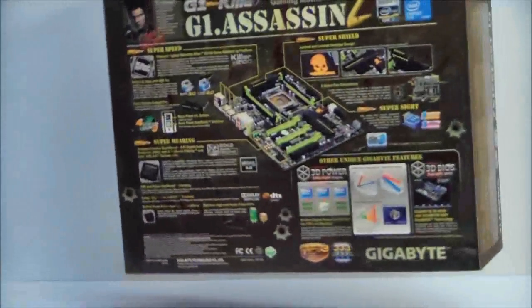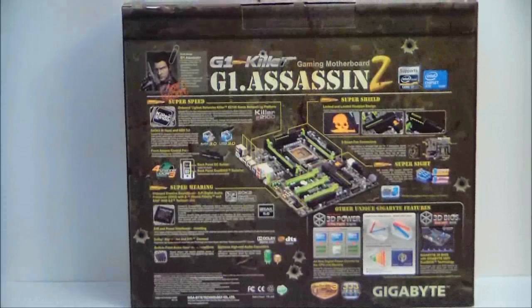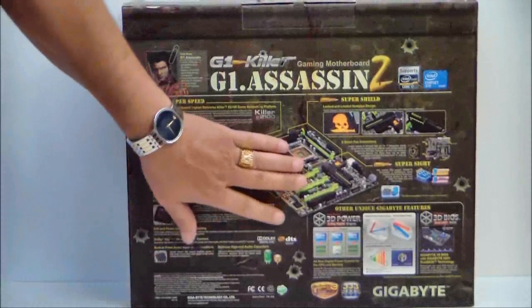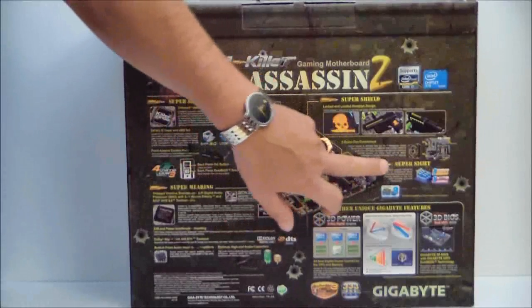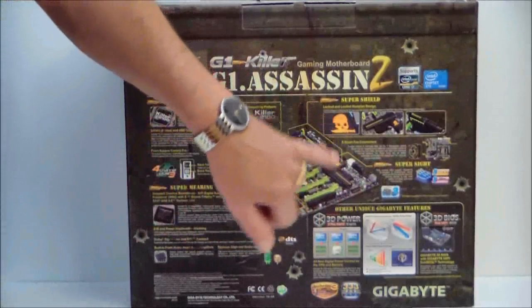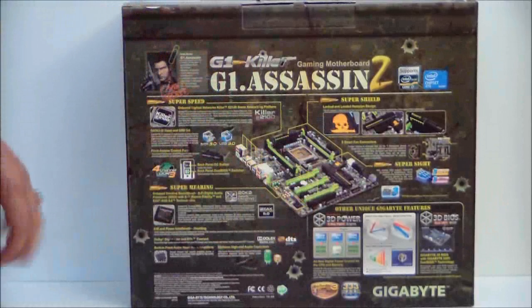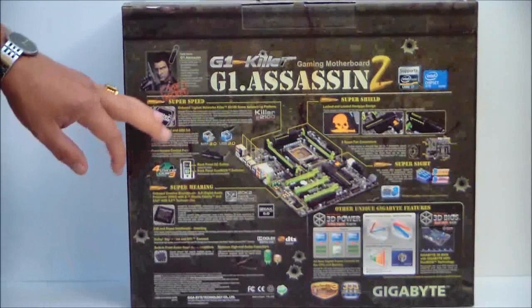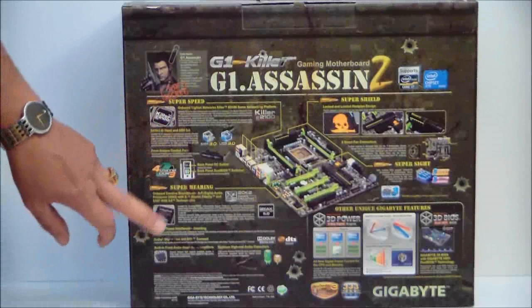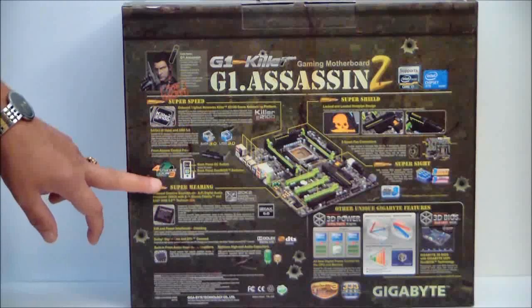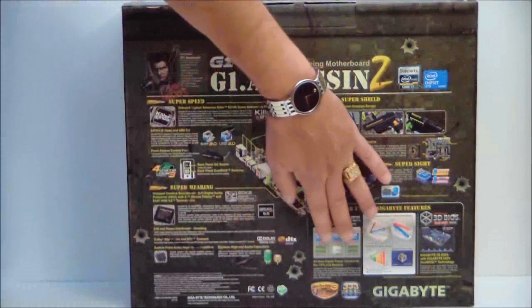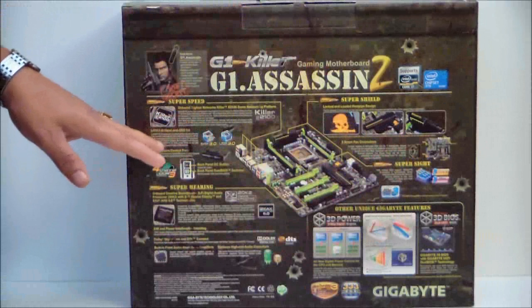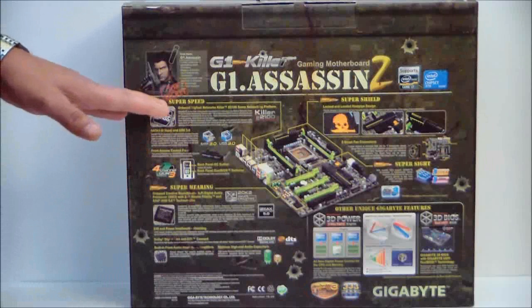If we look at the back of the box, it shows you a picture of the board. It shows you some of the features of the board and the board laid out. It has a picture of the gun on the heat sink there. It shows the Killer E2100 onboard LAN, the 4-channel DDR3 memory, and some thermal properties. This is USB 3.0 and SATA 6G also.